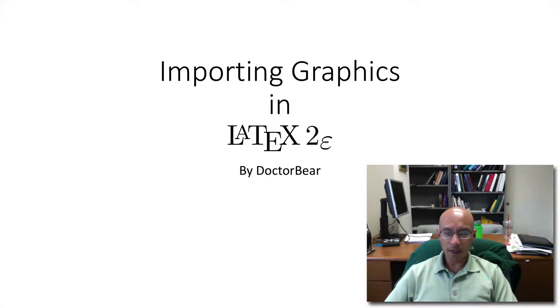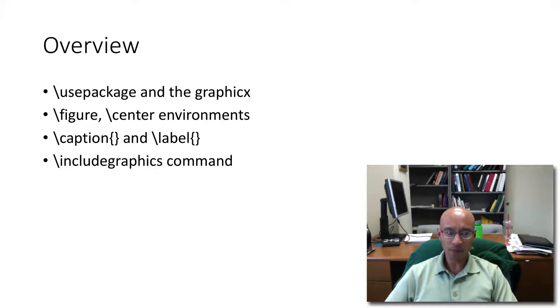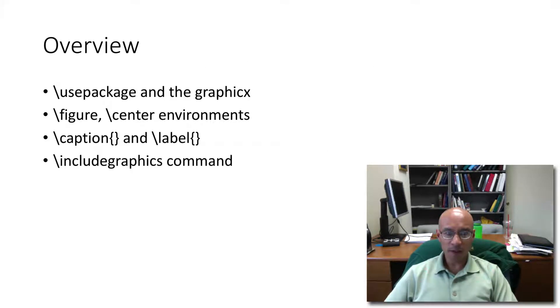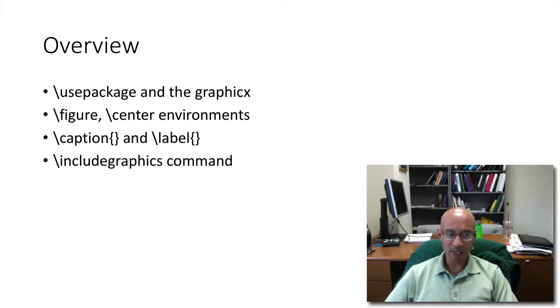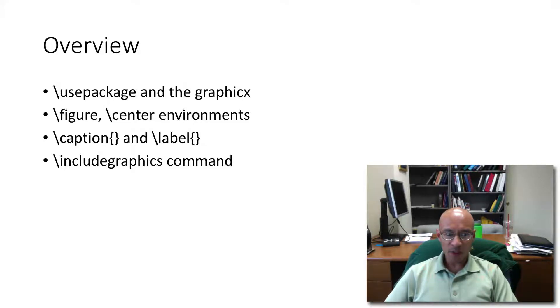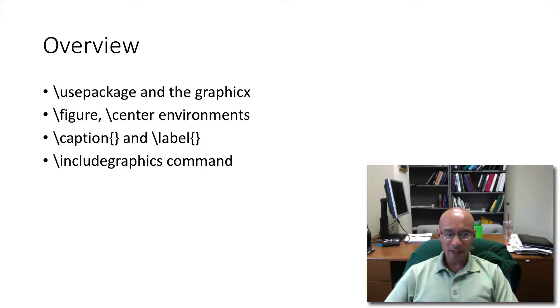In this tutorial, I'm going to show you how to import graphics in a LaTeX document. We will make use of the GraphicX package, and I'll show you how to use the use package command. We will use figure and center environments, and also the caption and label commands as well as the include graphics command.